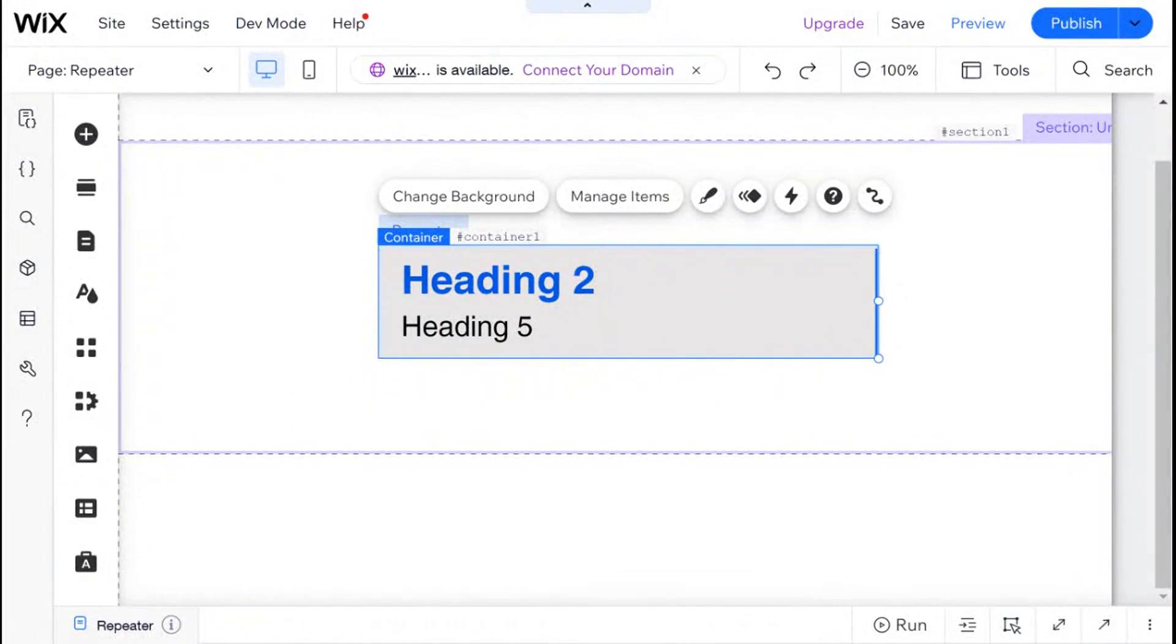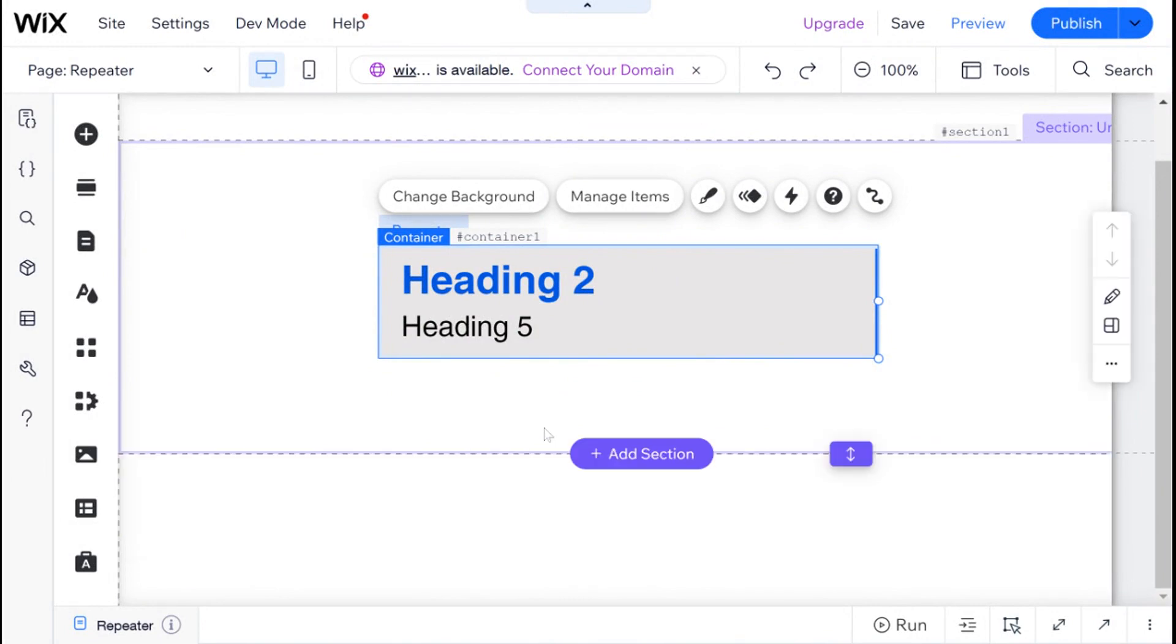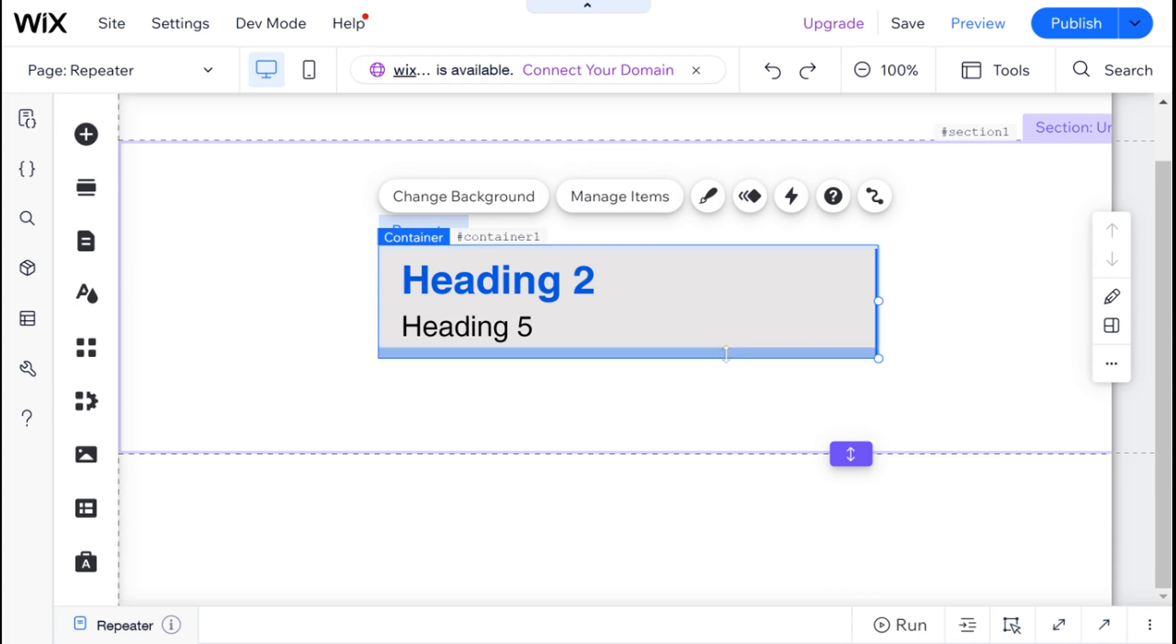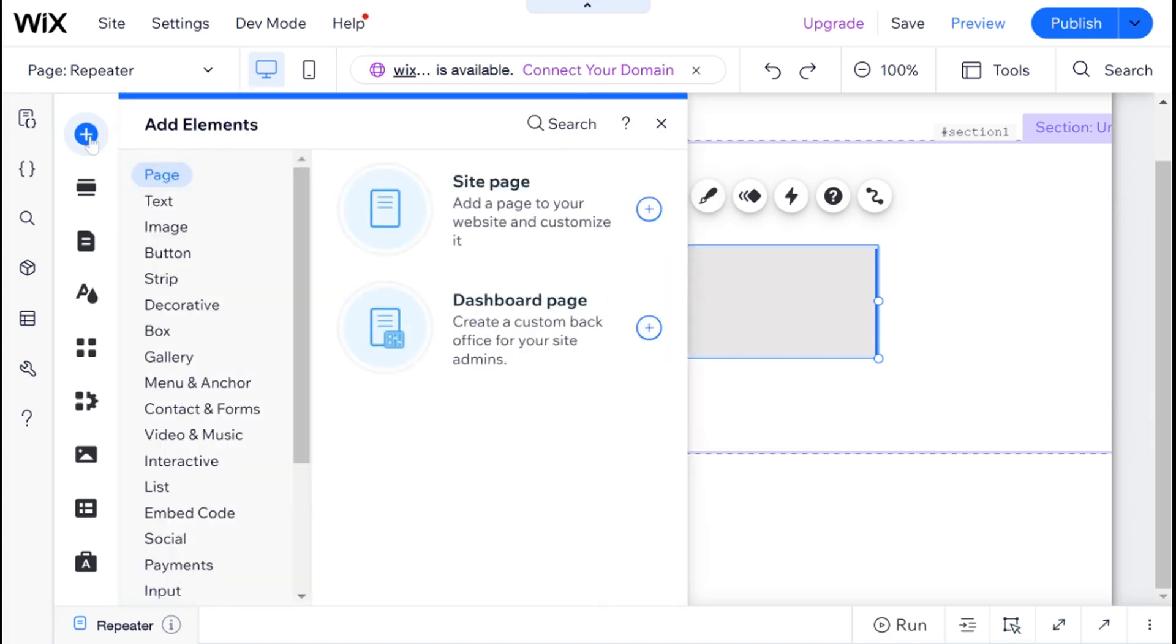So the first thing I'm going to demonstrate is the alternating background color of the repeater. In order to do that, we're going to need to add a new box to our repeater because the default container, which the repeater comes with, cannot have its background changed using Velo. So I'm going to go ahead and add a new element, and it's just going to be a box.